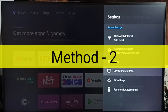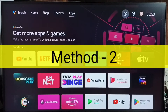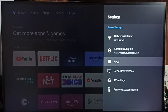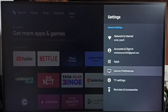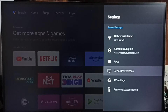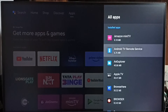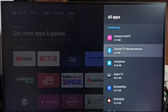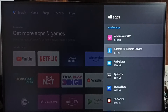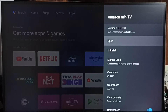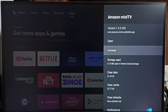Method 2. Again go to Settings, then go to Apps. On some TV models you have to go to Device Preferences first to find Apps. Select Apps, then go to See All Apps. Here we can see a list of all installed apps. One by one, uninstall all unused apps — for example, if Amazon Mini TV is not in use, we can uninstall it to create some space.